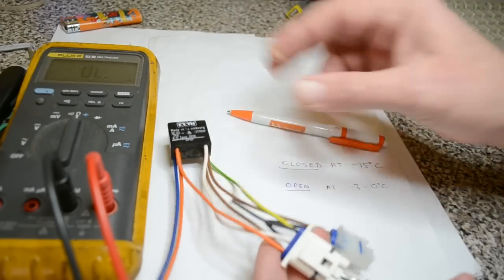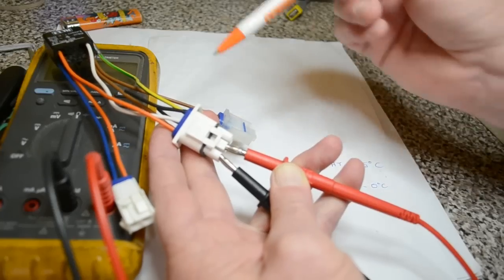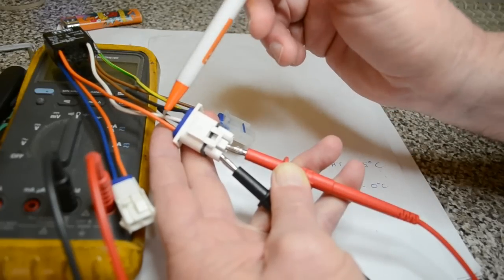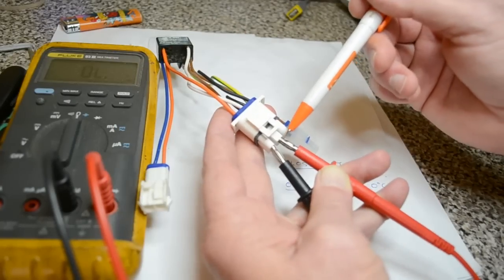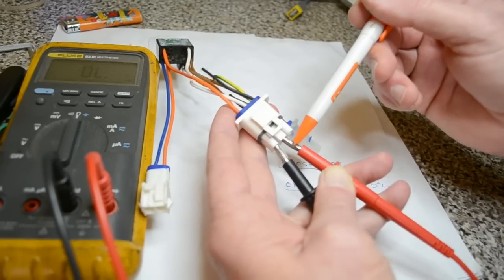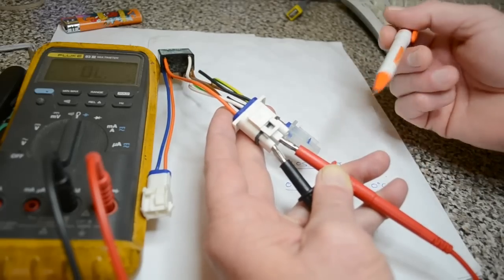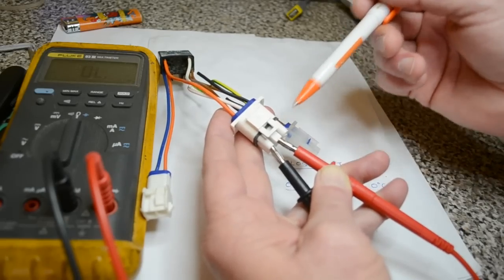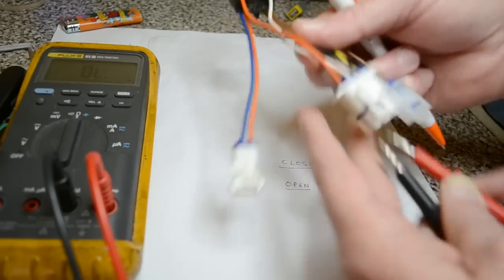Anyway, that's how you test it. Orange and white. Open near zero degrees, warmer, and closed at about minus 15.